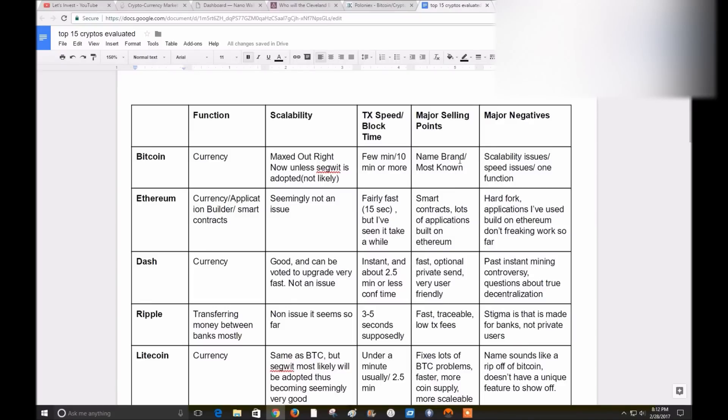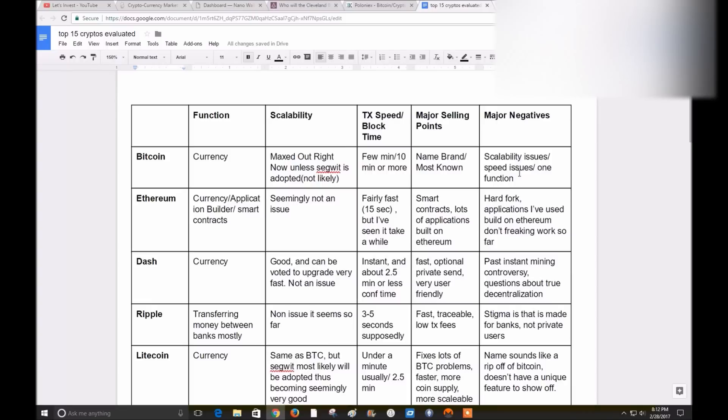I'm not really heavily invested in Bitcoin because I think it's becoming obsolete. The only major selling point I see of it right now is name brand. It's the most known coin and most accepted so far. Major negatives is obviously the scalability issue, which I don't think will be solved by Segwit. Speed issues caused by the bogging down of the network. And it only has one function, and that's being a currency.